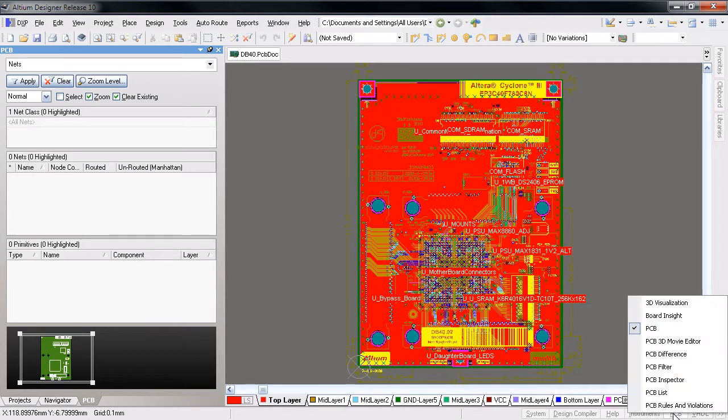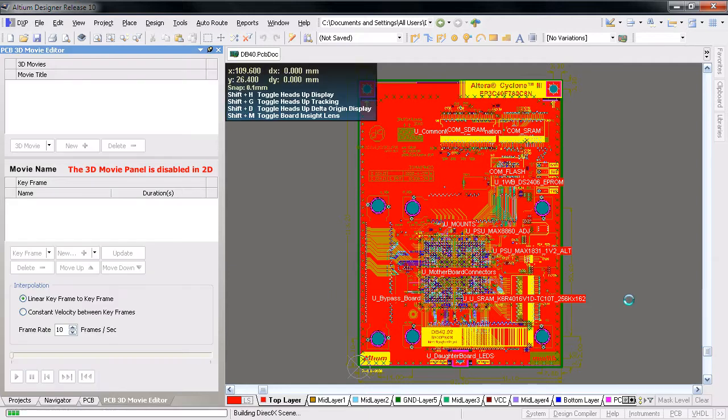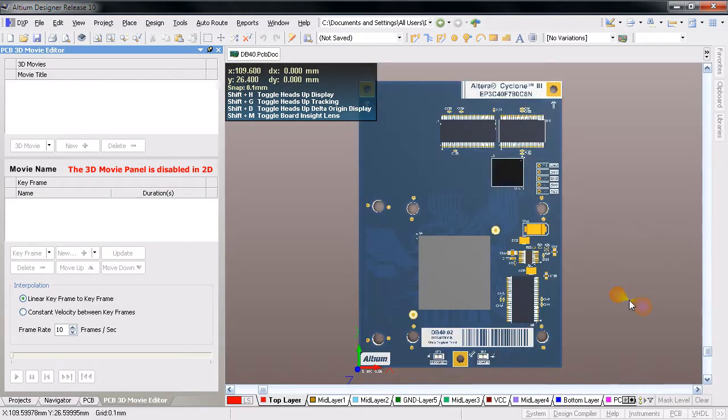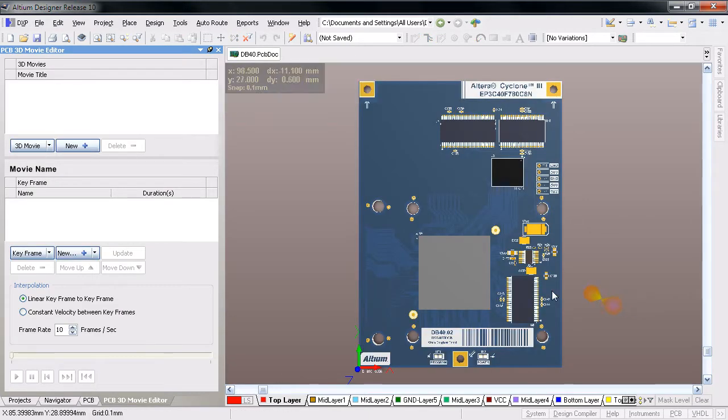switch to 3D mode with the 3 shortcut, then open the Movie Editor panel from PCB, PCB 3D Movie Editor.